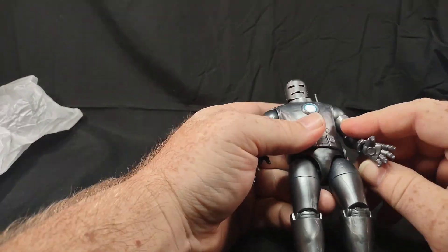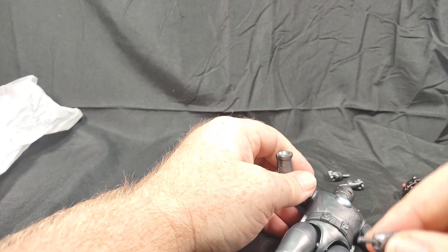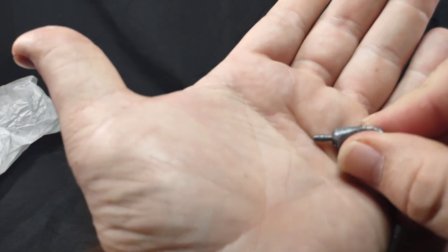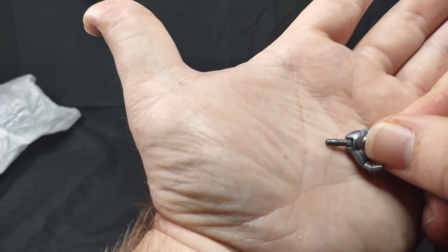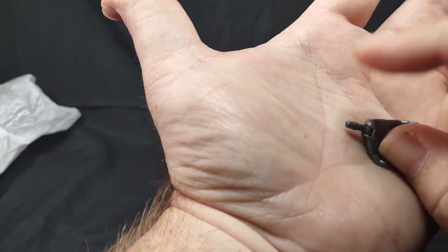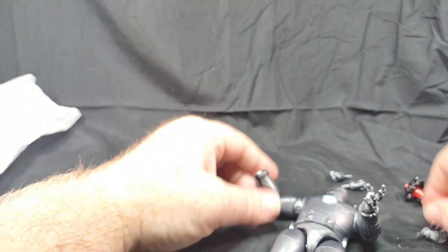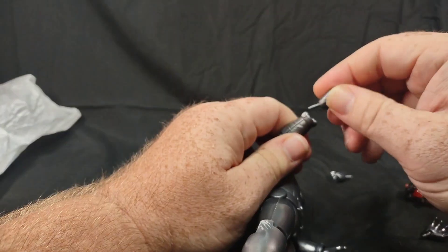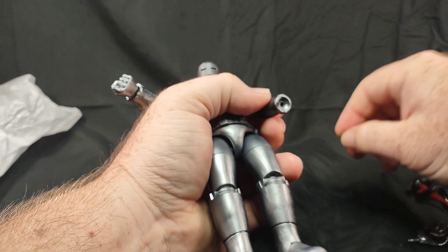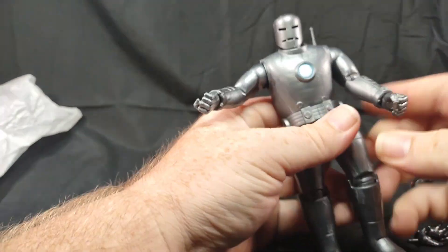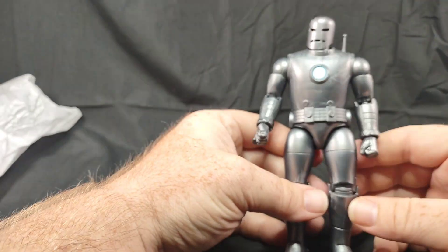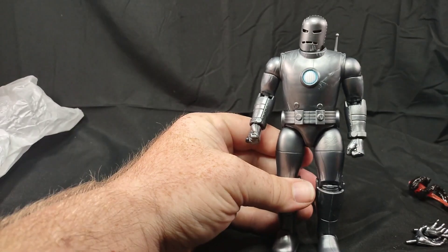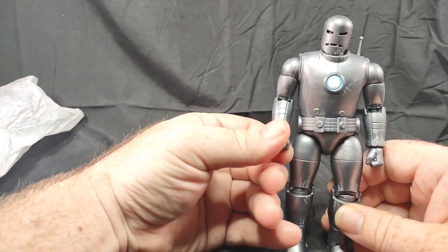And then the hands. Just pop those off. I always tell everybody when you go to do these little pegs, just be careful because these pegs can break and it just becomes a hassle. We'll put in the fist and they're pretty easy getting them in and out. It's not too difficult. There is our fists. They look pretty cool too.